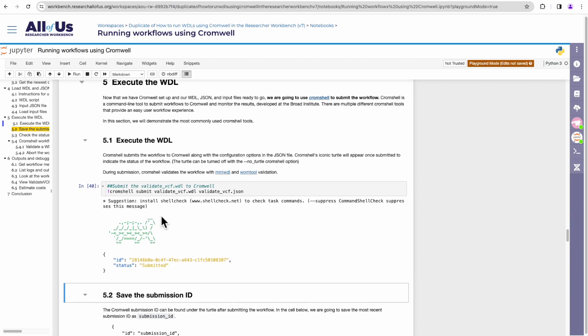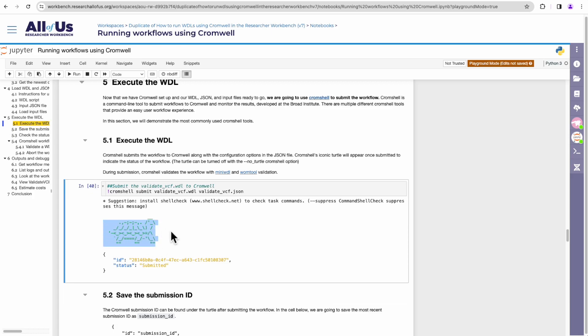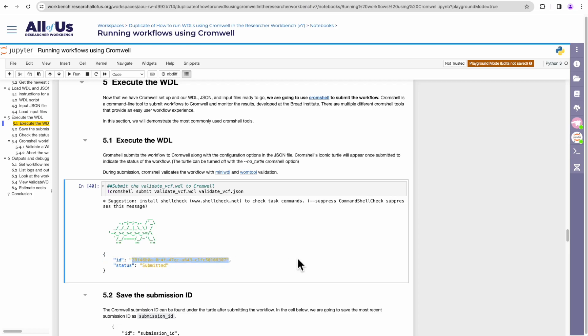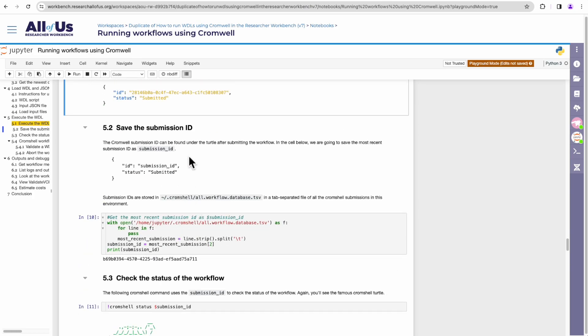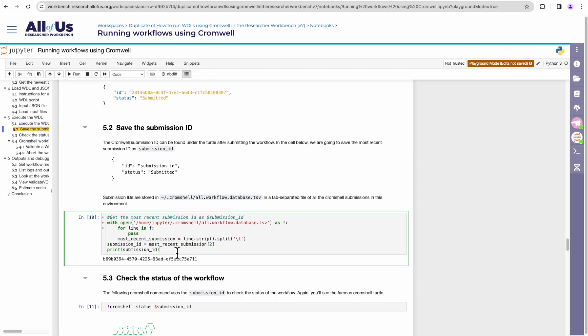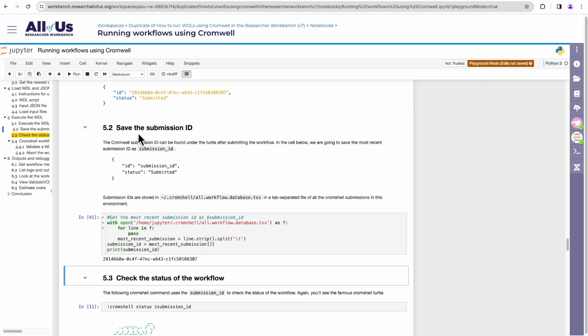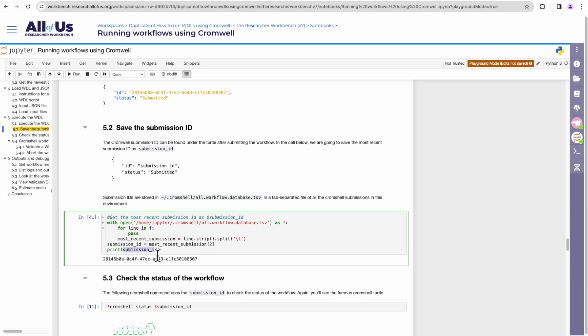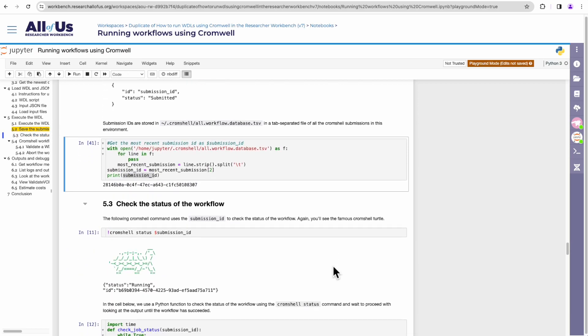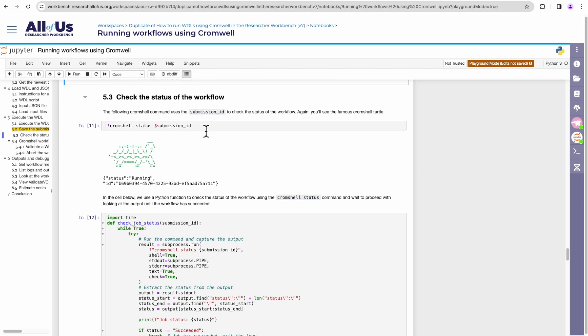So once you've submitted your workflow, Cromshell, if everything goes well, Cromshell will give you this green turtle and the status of submit. It will also give you an ID for that specific workflow submission. And if you wanted to check on the status of this workflow you've just submitted, you will use this ID. In the next section, we'll save the submission ID into a variable so that we can reference it again later. It just makes things easier running the Cromshell status commands. So I press enter here and now our submission ID is saved into this variable called submission ID.